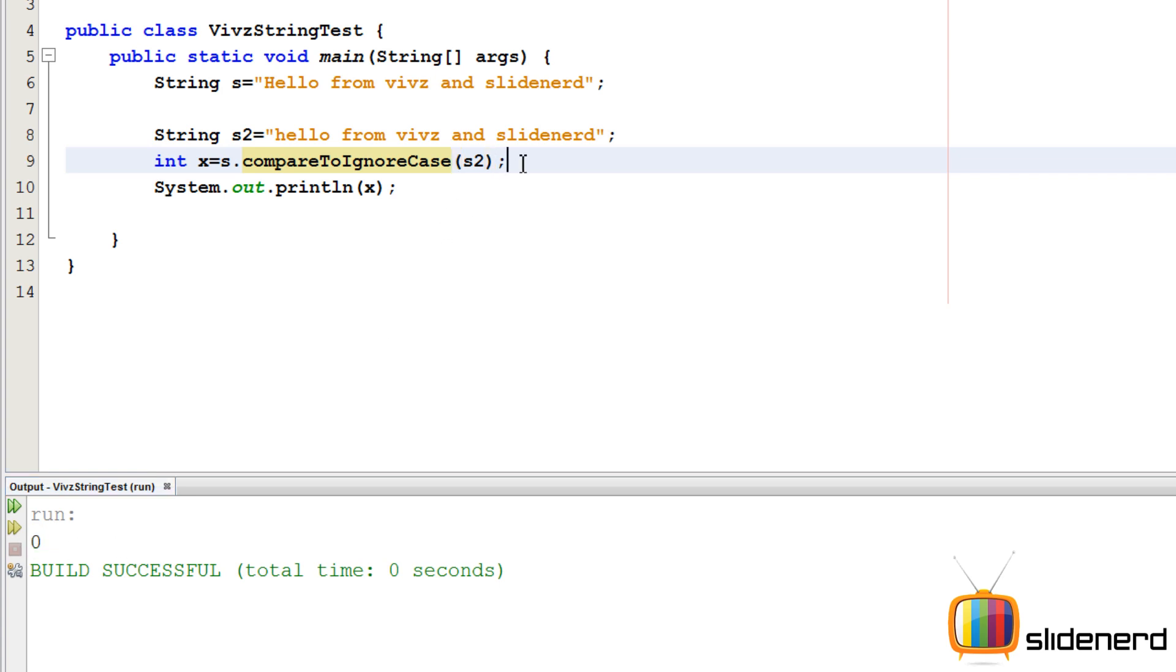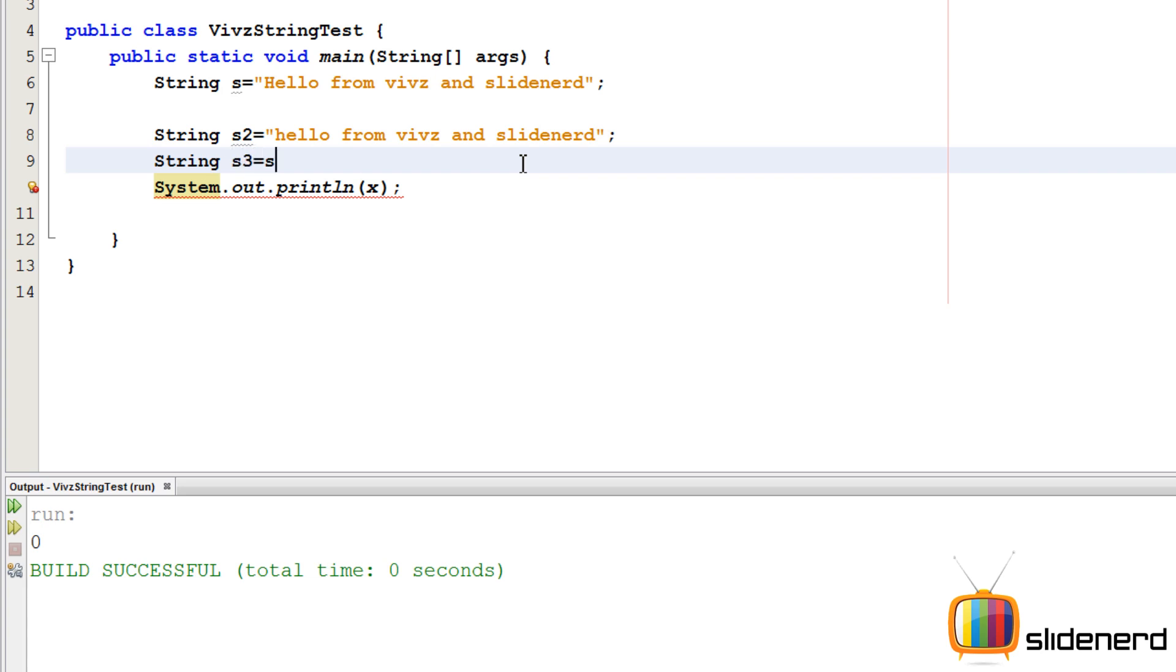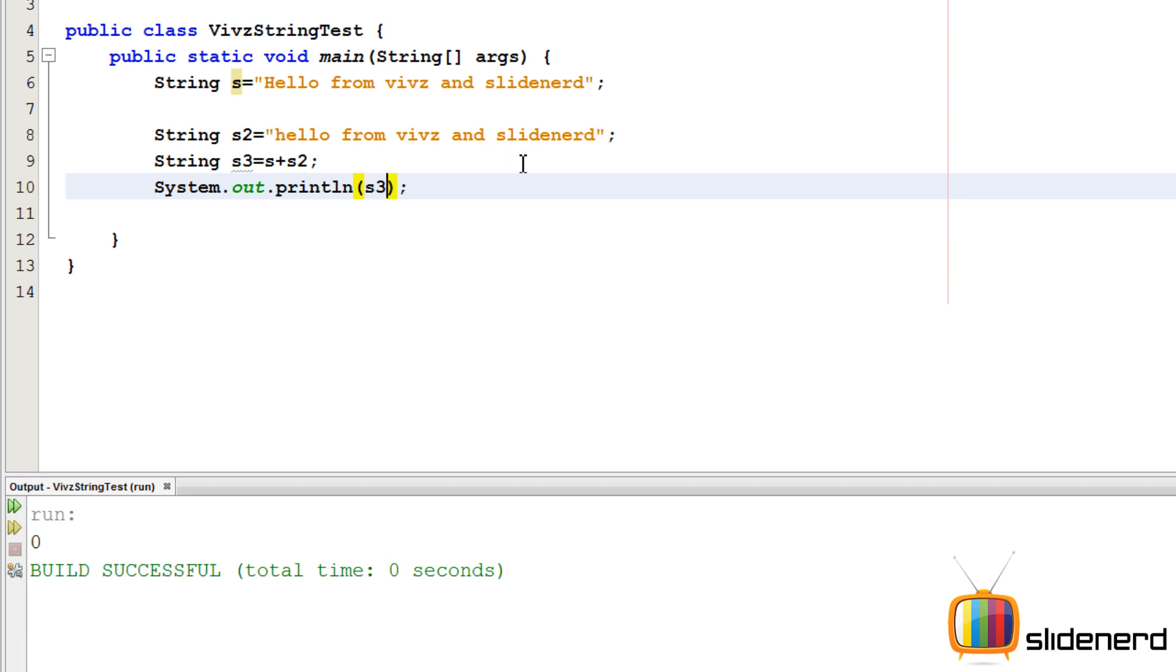Let me show you what can be done as far as concatenation is concerned. To add two strings, there are many ways. We can say String s3 equals s plus s2. This is also concatenation. You can simply print s3 and you guys will notice that both of the strings are mixed.